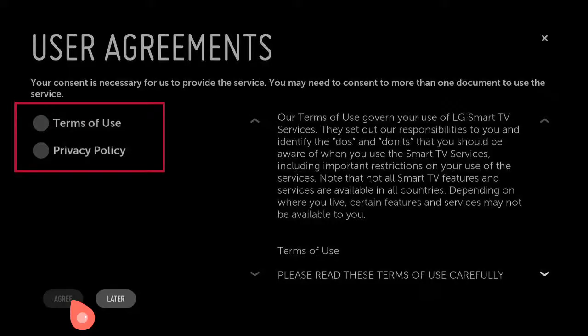For 2014 and earlier models: Select the Home button on the remote control, then select Settings from the bottom menu, then select Support, then check the required terms.